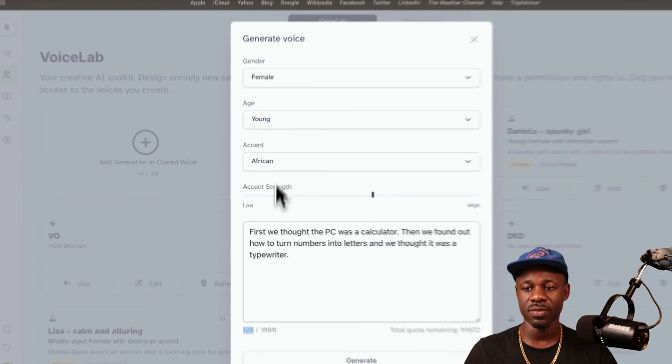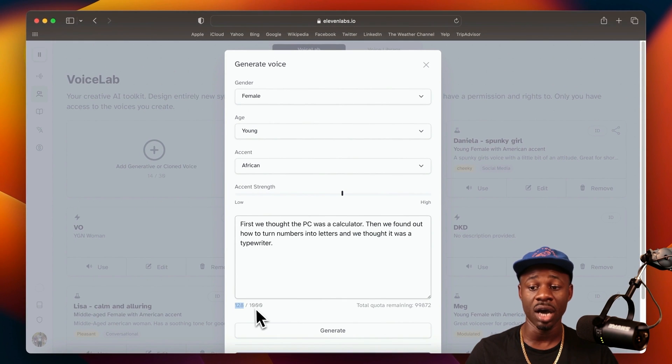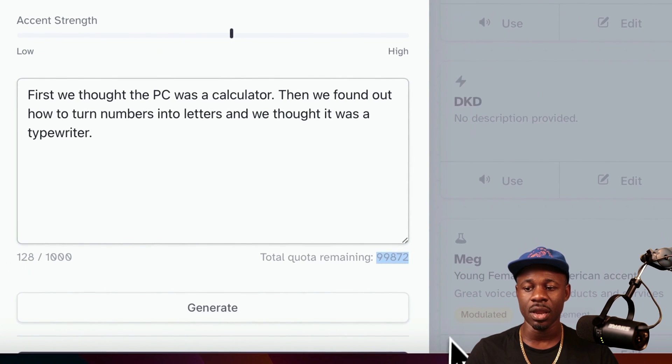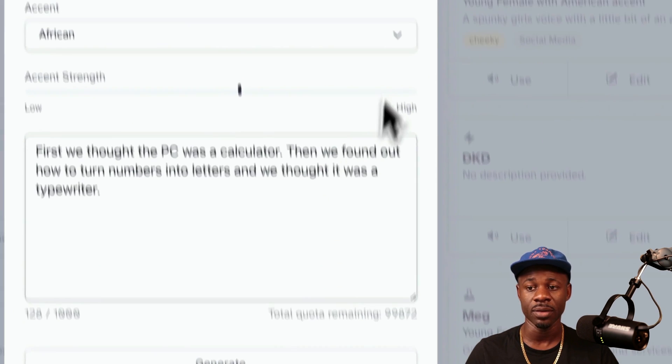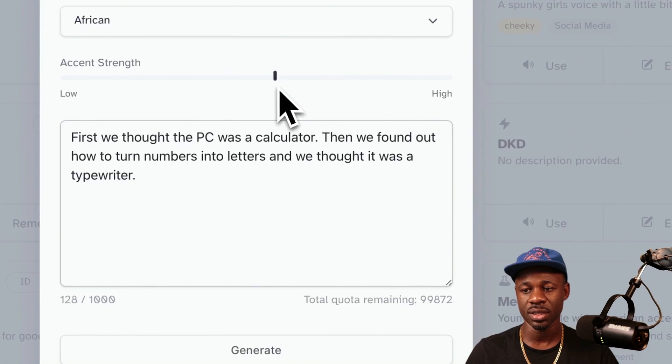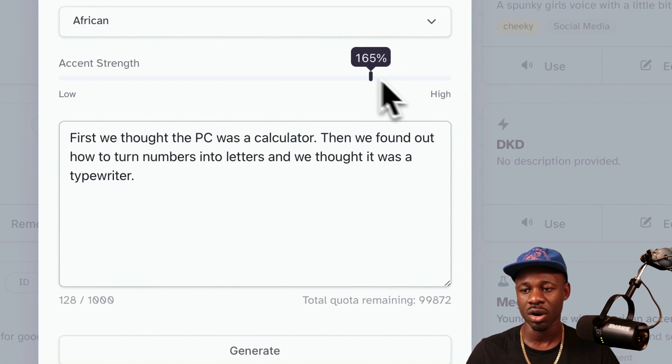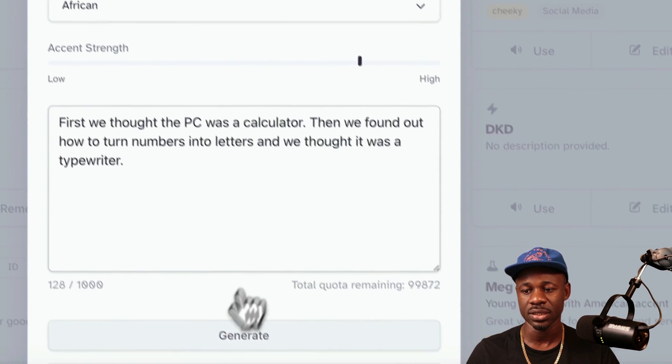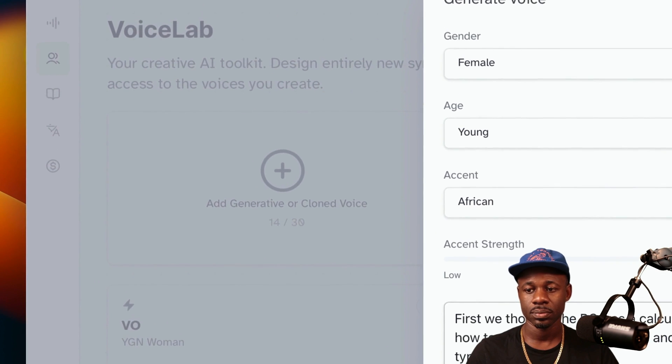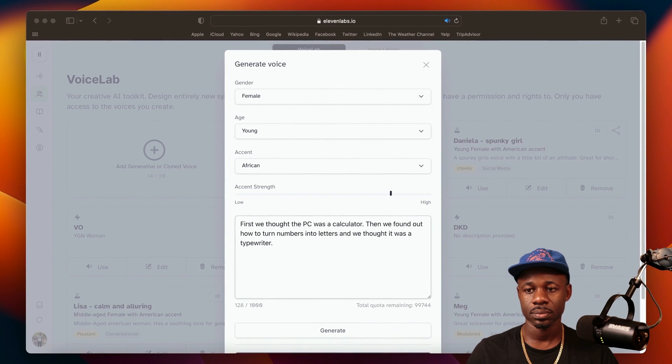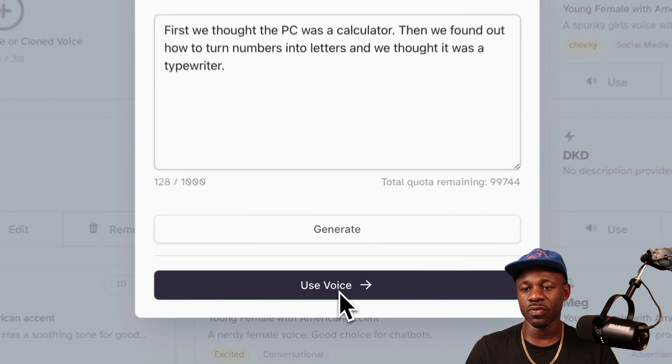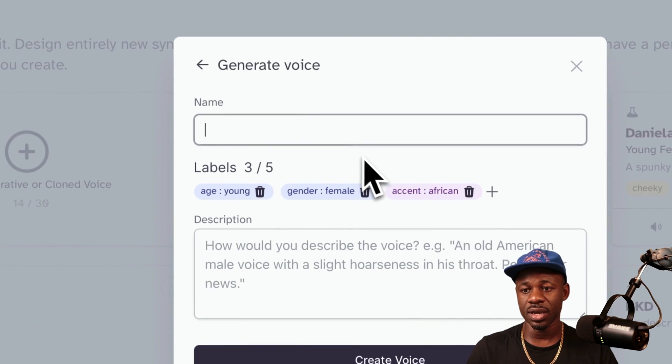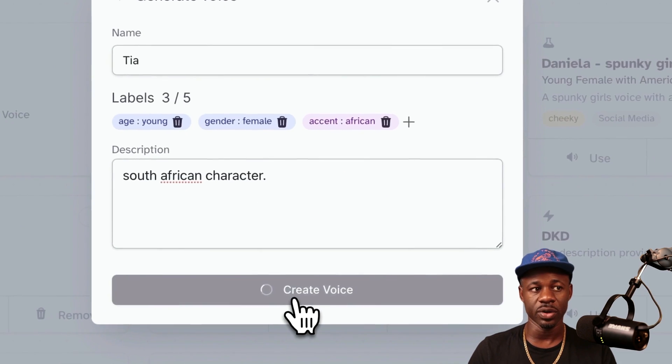Testing this voice costs about 128 credits, and this is the number of credits that I have remaining. If we want to generate this voice, let's make this a little bit stronger of an accent and replay it. We like this and we want to use this voice. First we save this, and then we need to give it a name. Let's call it Tia and just create the voice.